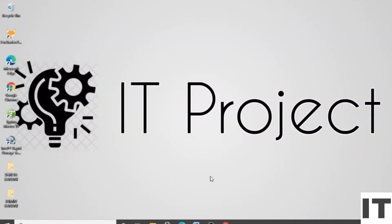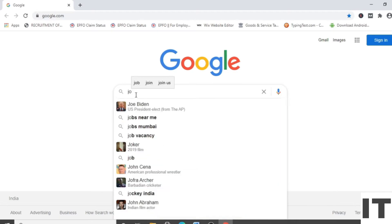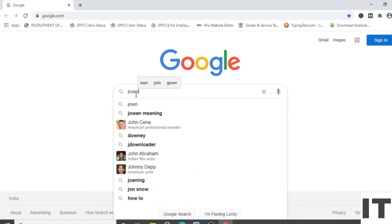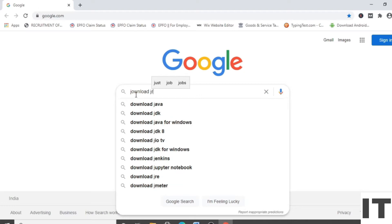Hi everyone, myself Shreya. In today's lecture I will show you how to download and install a JRE in Windows 10. Let's start the video. First, open the browser and type 'download JRE', then press Enter.